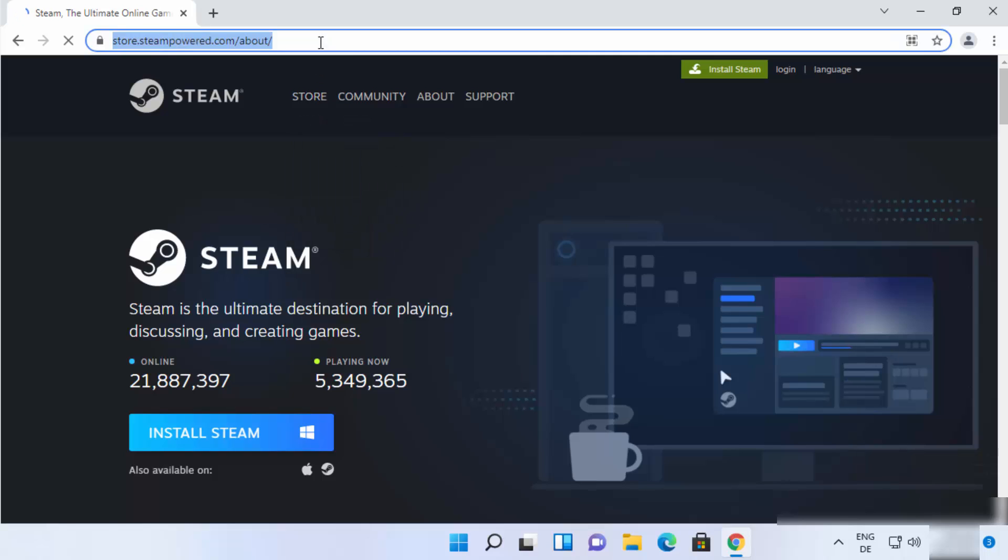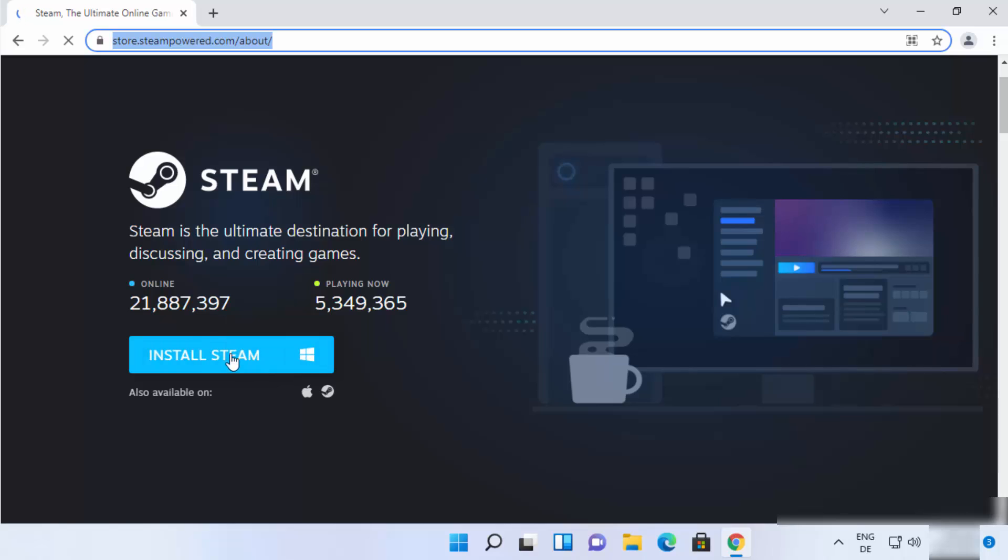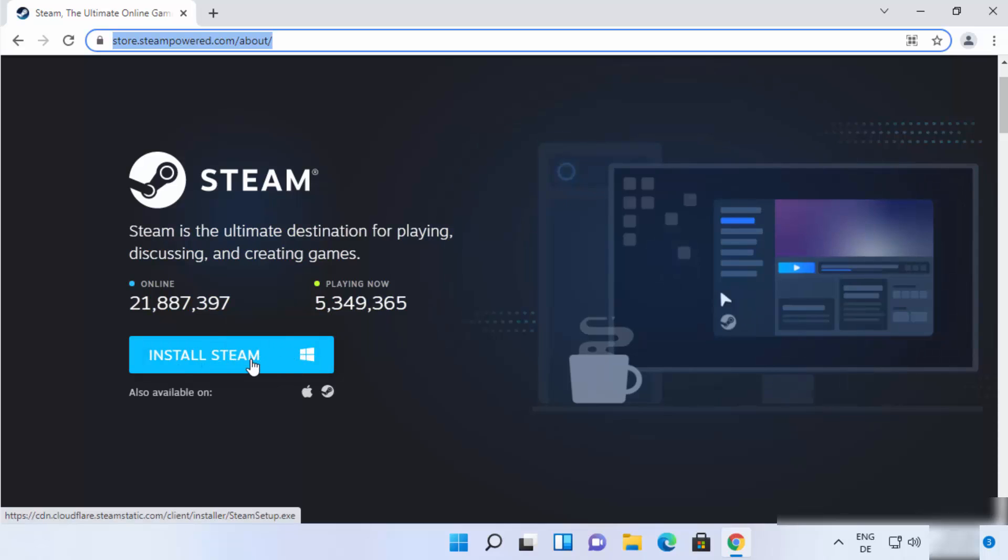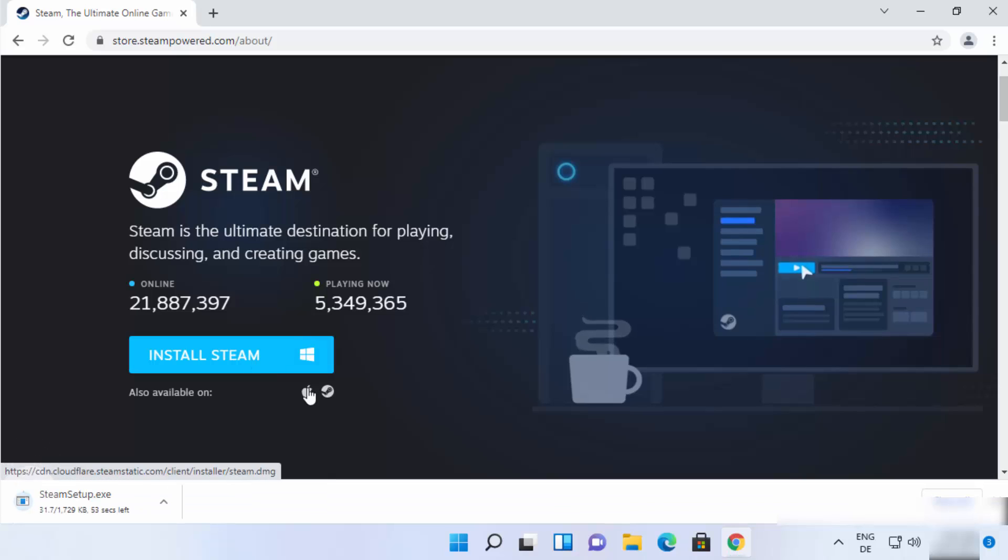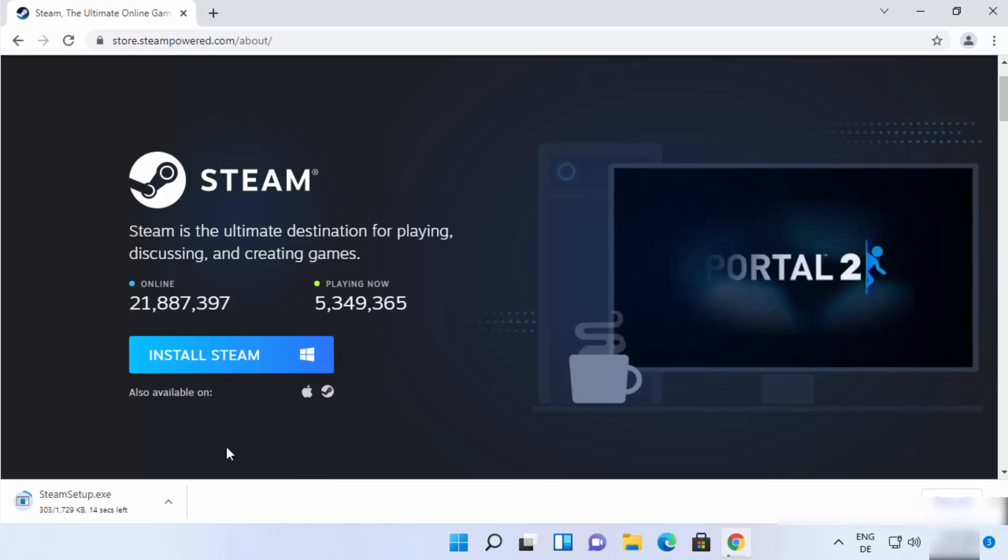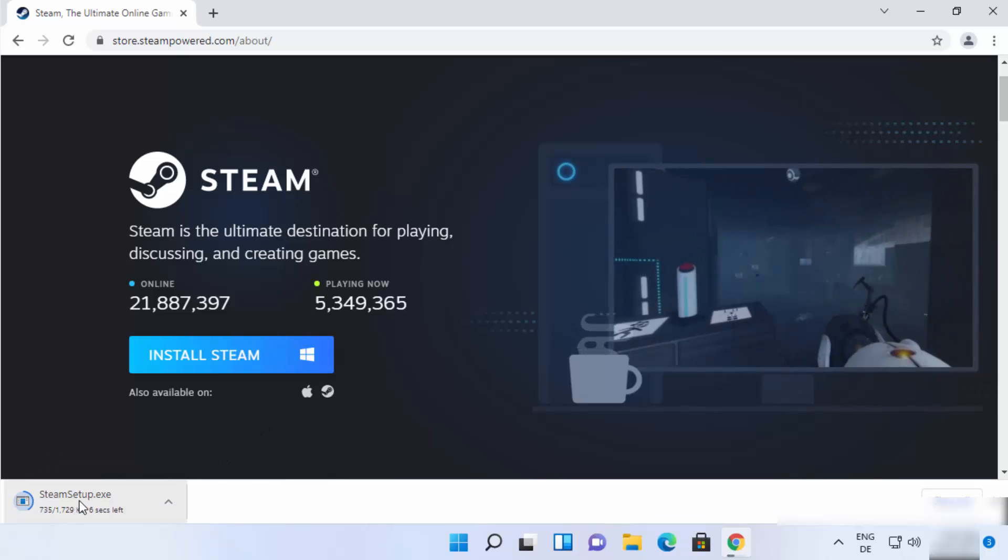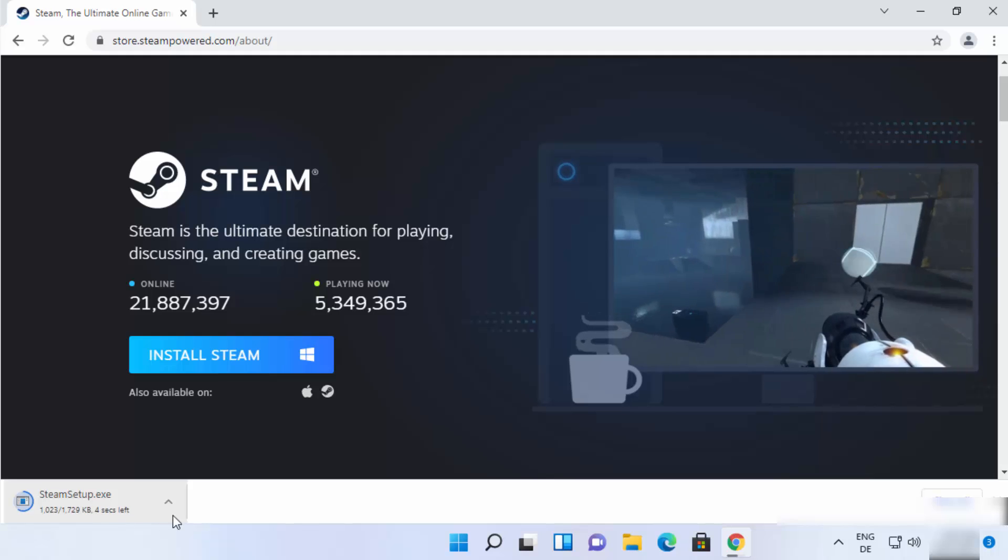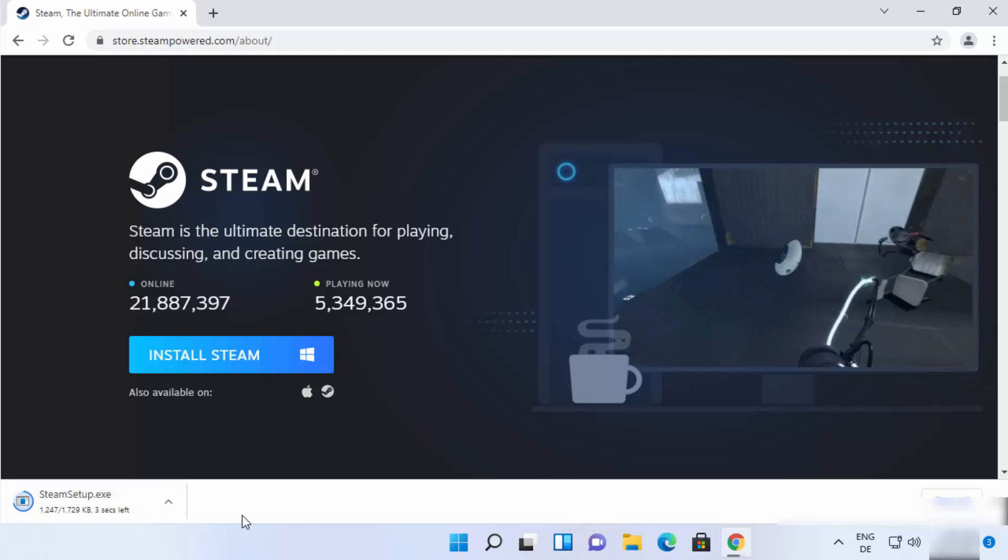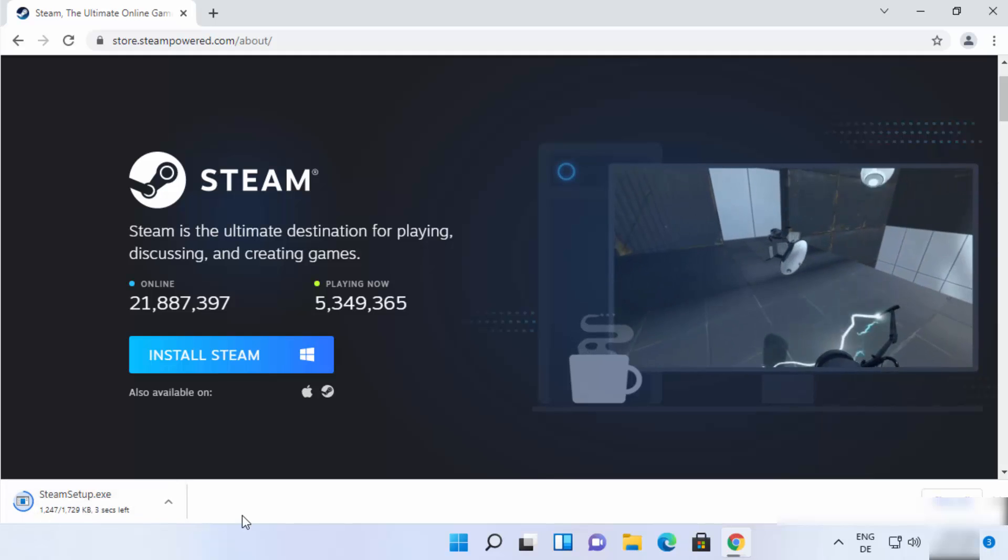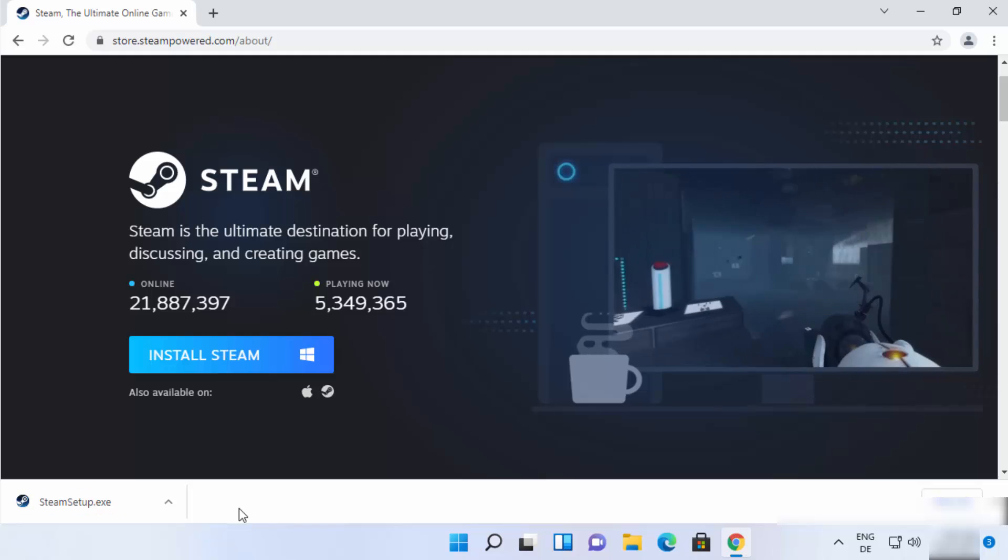I'm going to put the link of this window in the description of this video also. So you can directly come to this window. Here you will be able to see this Install Steam button for Windows. So just click on this option which is going to start the download of this steam setup.exe file. This exe file is not very big, so it will be downloaded really fast.